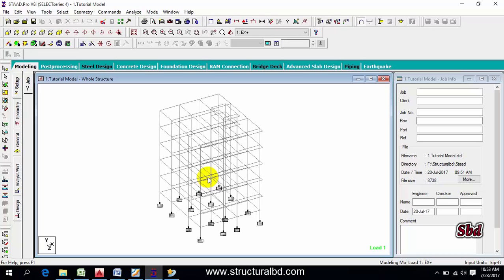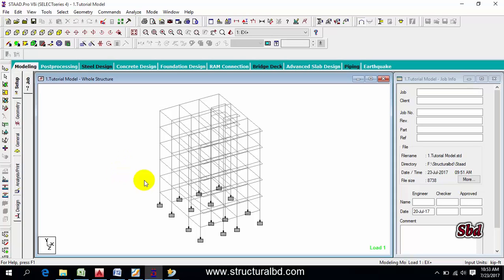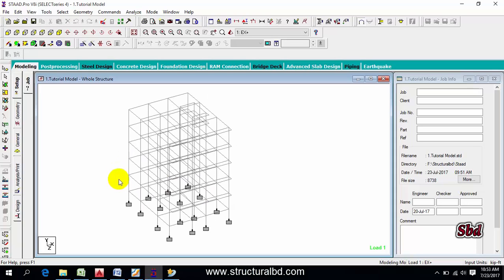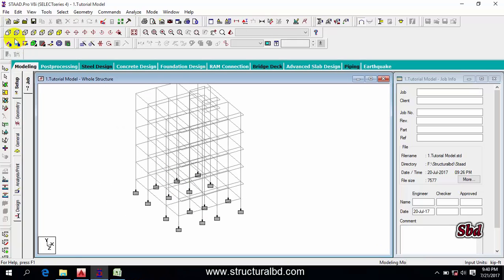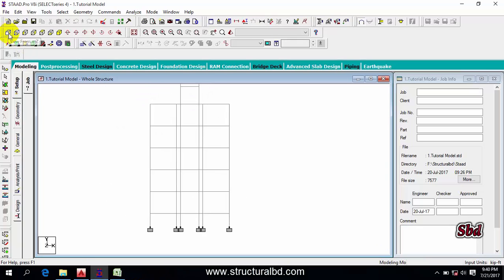Hello friends, welcome to my next video tutorial. In this video I'm going to show you how to edit a model — how to divide any member, how to join a member, how to zoom the 3D view, and also the mirror command.